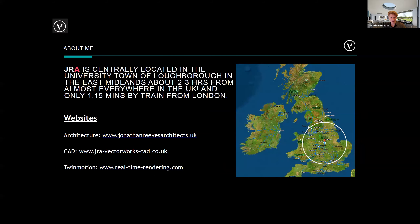I've got three websites — my architecture one, my Vectorworks one, and my rendering/Twin Motion one. The key one you'd be interested in from tonight is real-hyphen-time-hyphen-rendering dot com. I'm located in the UK — about two hours from almost anywhere in the country, though these days it's all remote.